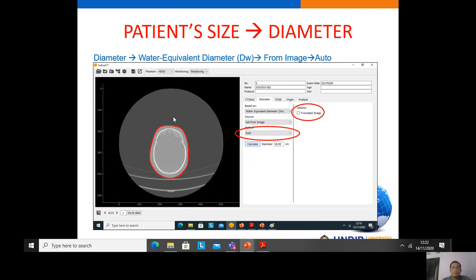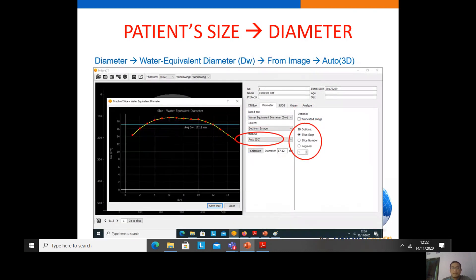If the image is truncated at the edges, we can select the truncated images option, and the software will compensate for the truncated images to get a more accurate water equivalent diameter. Using auto 3D, we also have three options: slice step, slice number, and regional, to calculate from one slice to another. A curve shows the water equivalent diameter from slice 1 to slice 15, and we can save or export it to an Excel file.